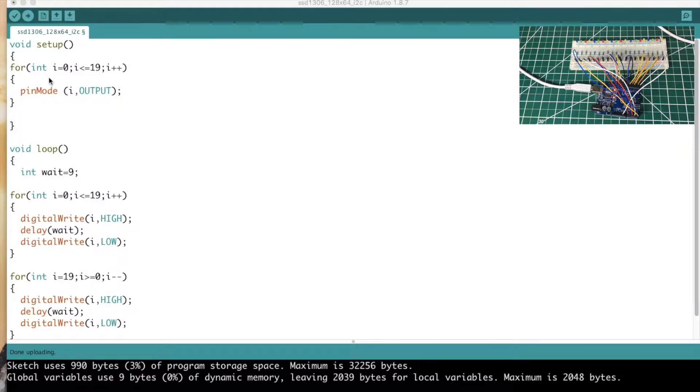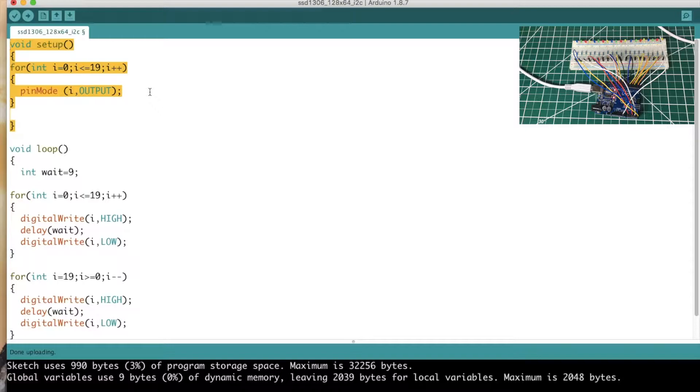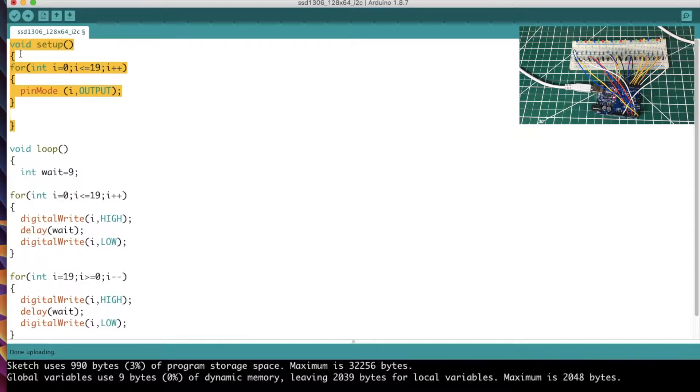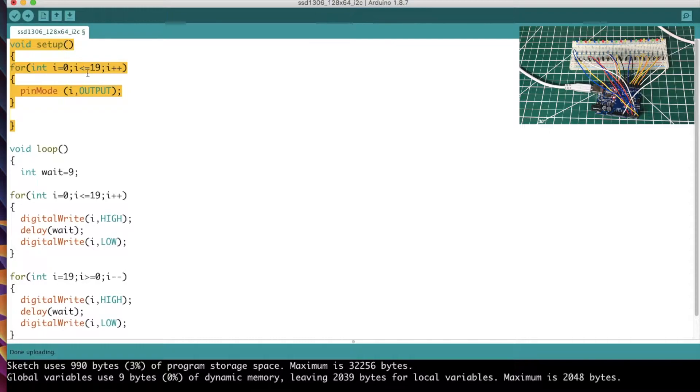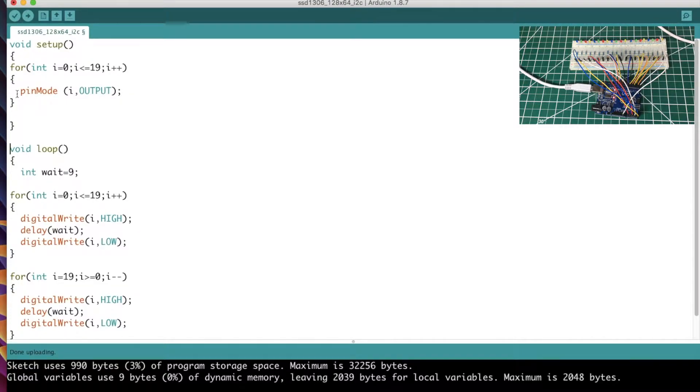First of all, every program has to have two functions: a setup function that I've outlined in orange here - void setup - and in braces here you don't necessarily have to put anything in here, but you have to have that function. And then you also have to have a void loop function. The setup function - everything in the setup function is run once.